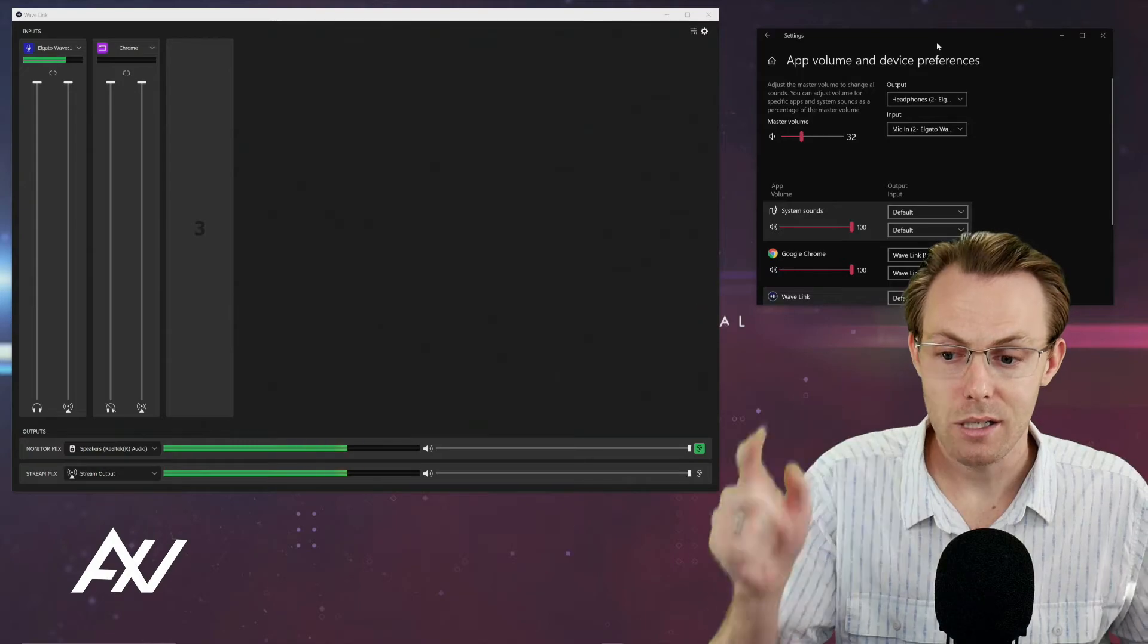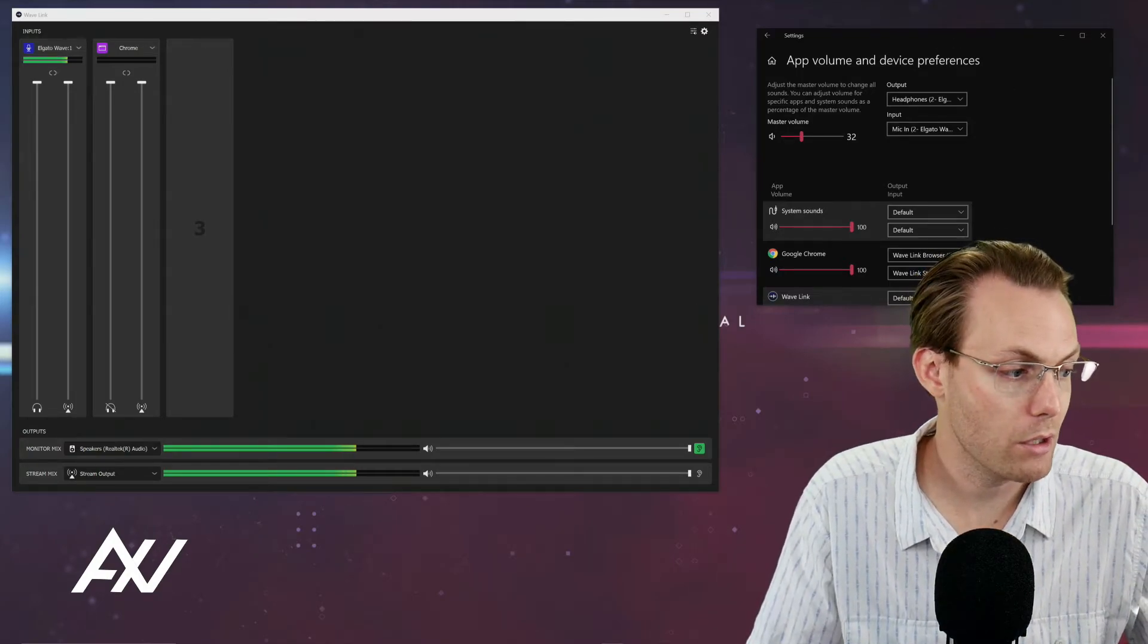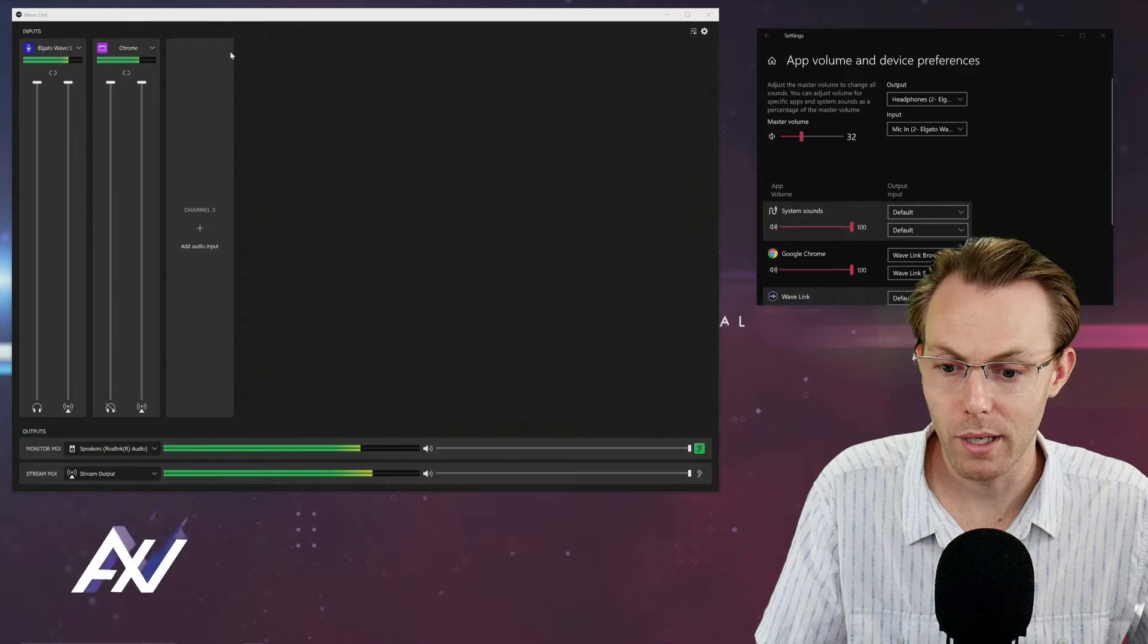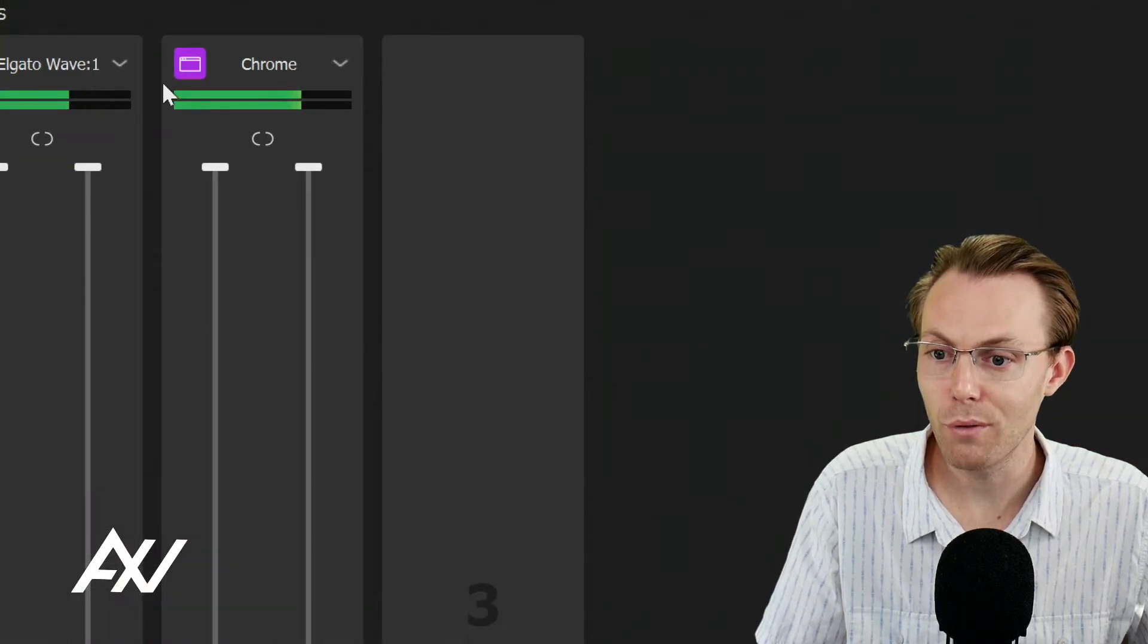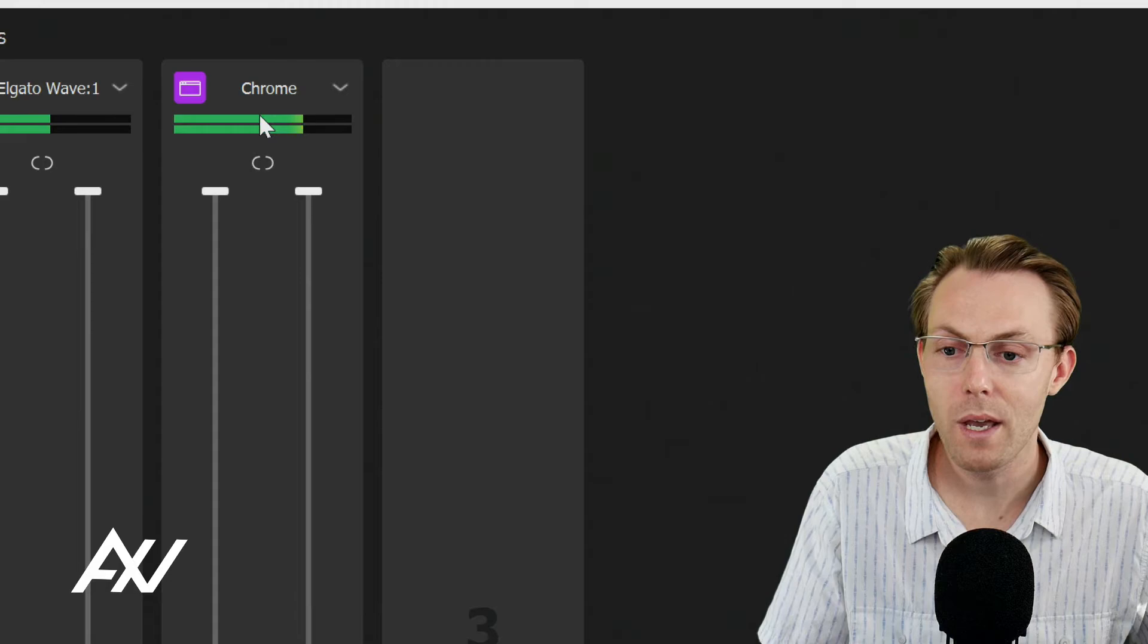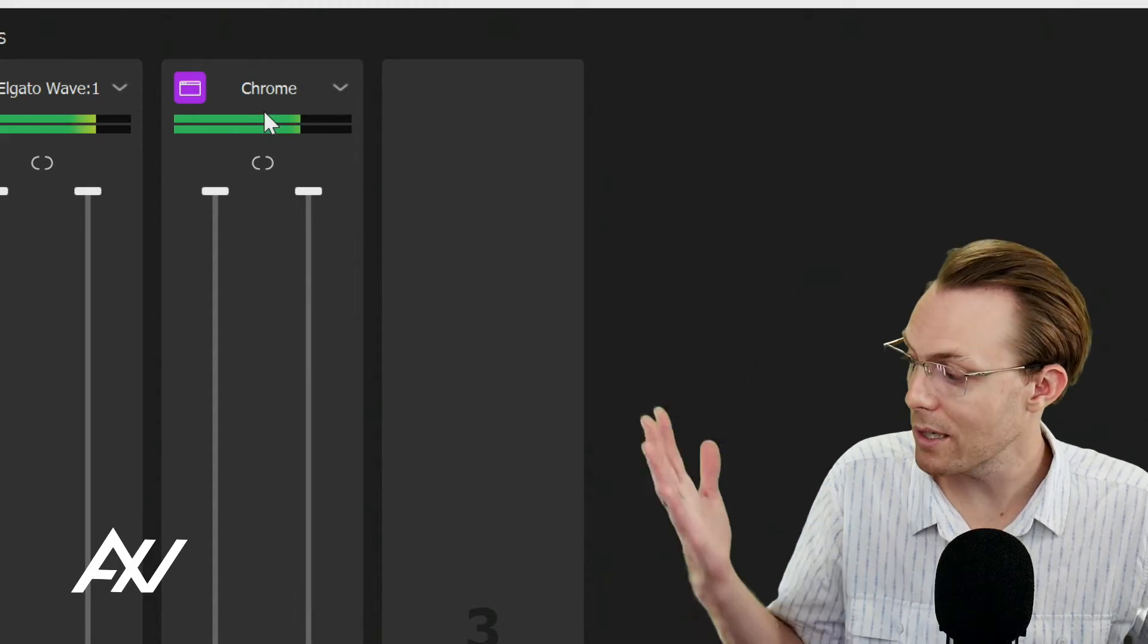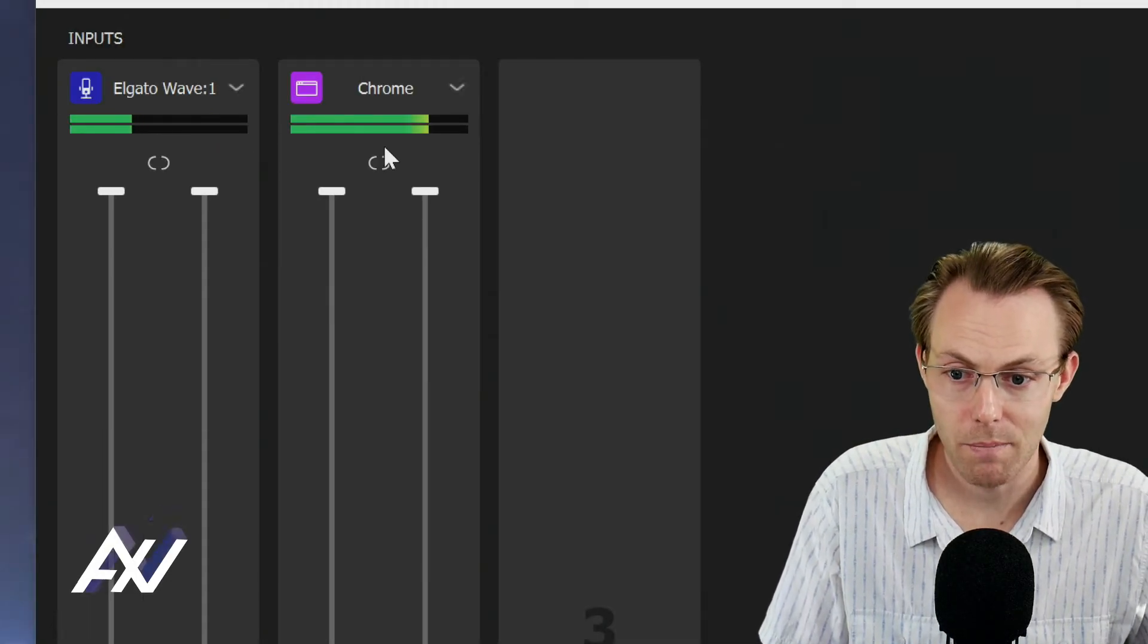And so now all you have to do is unmute the playback on whatever you're playing, and there it is. All of our beautiful audio is coming through Google Chrome right here into this mixer, and we can now mix it as we see fit separate from our mic.